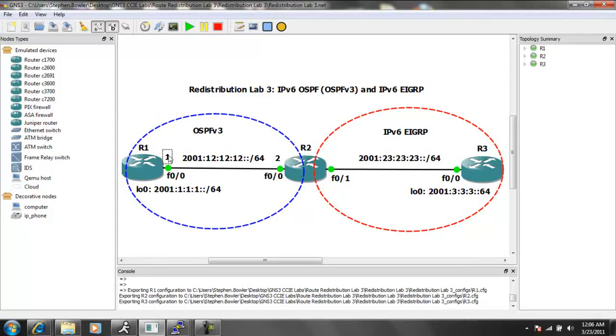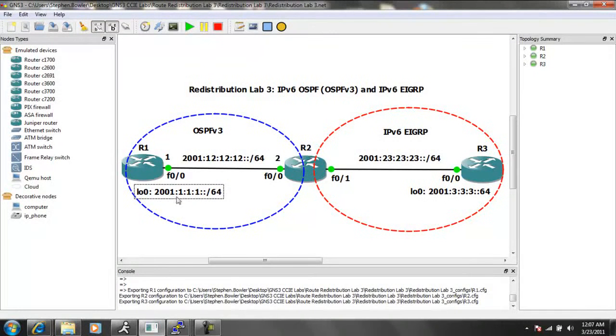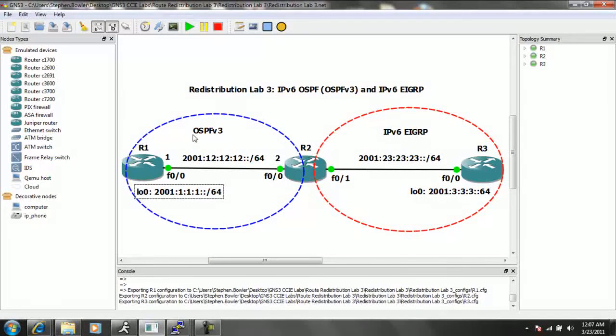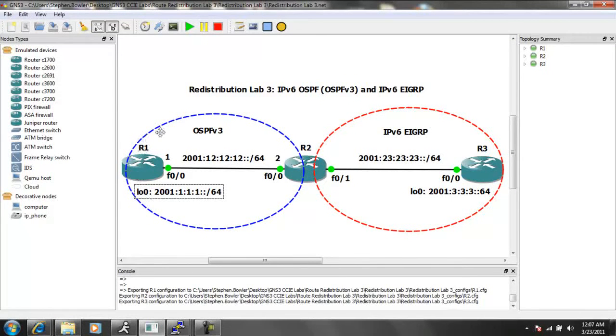And then we also have a loopback 0 interface on R1 with the IPv6 address of 2001-111, double colon, forward slash 64. So again, this is our OSPF version 3, our OSPF V3 domain, indicated by the blue circle.